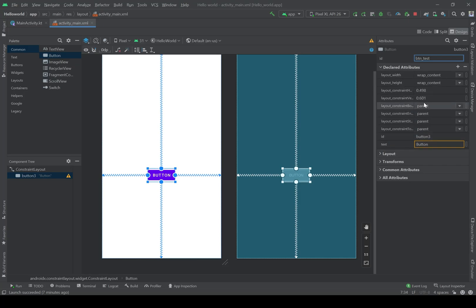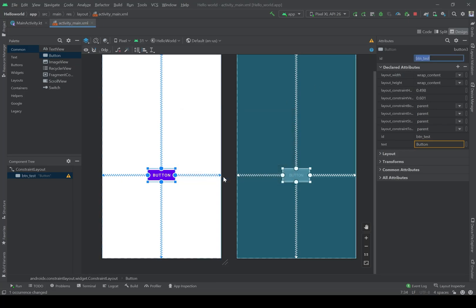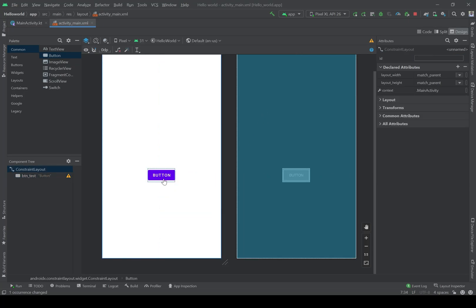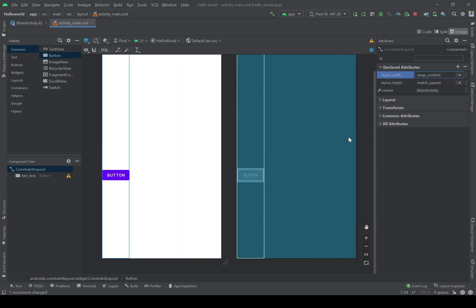The next thing is the size of the button. Let me refactor it. As you can see, the button is small in the center. If I want a bigger button, I can give the size here — either match with the parent or wrap content.